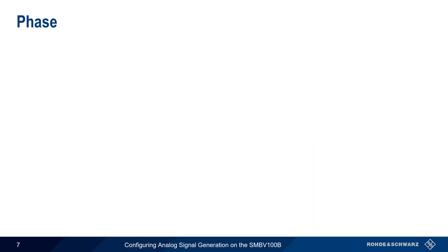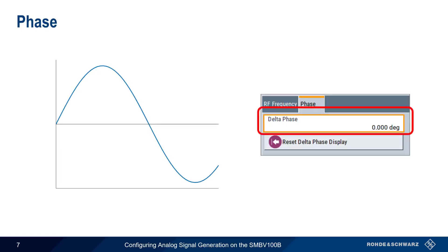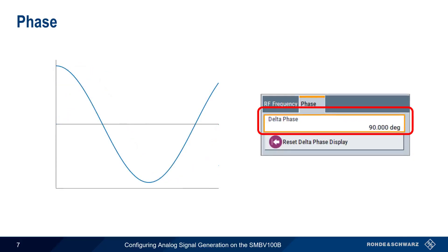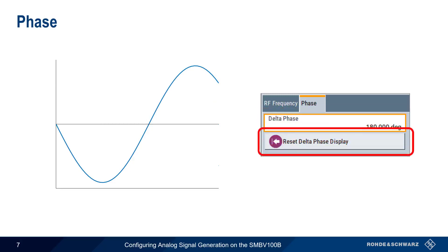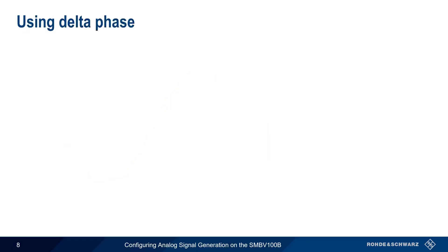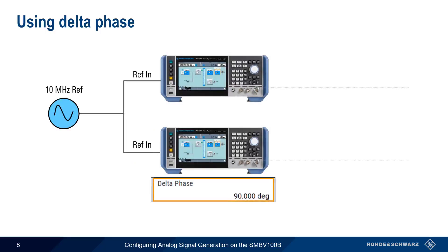Signals transmitted by the SMBV normally have a 0 degree initial angle. If we want to shift this initial phase angle, this can be done using the Delta Phase settings. For example, we can set the initial phase to 45 degrees, 90 degrees, 180 degrees, etc. We can also use the Reset Delta Phase display to use the current phase as the reference value. The Delta Phase setting is particularly useful if a common reference signal is shared between multiple instruments or DUTs. For example, Delta Phase could be used to create a 90 degree phase difference between the signals from two different generators.